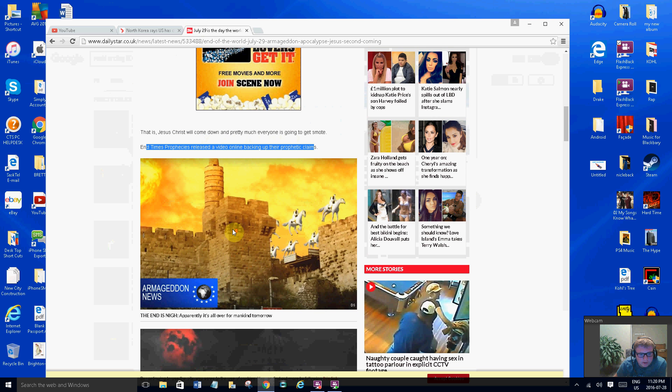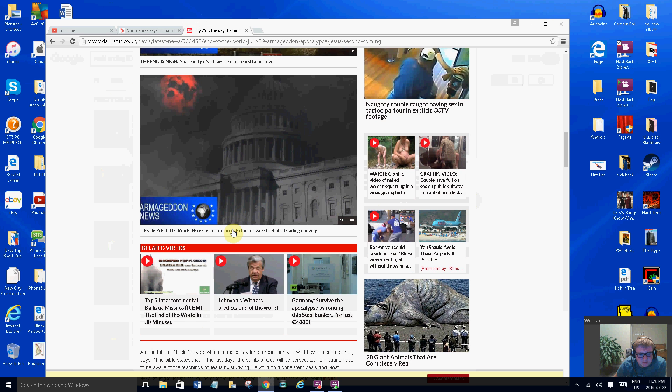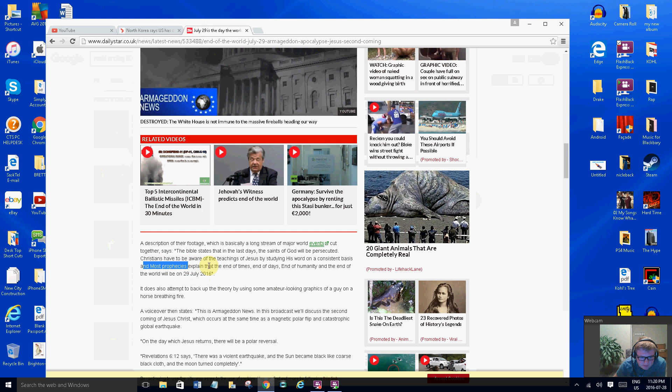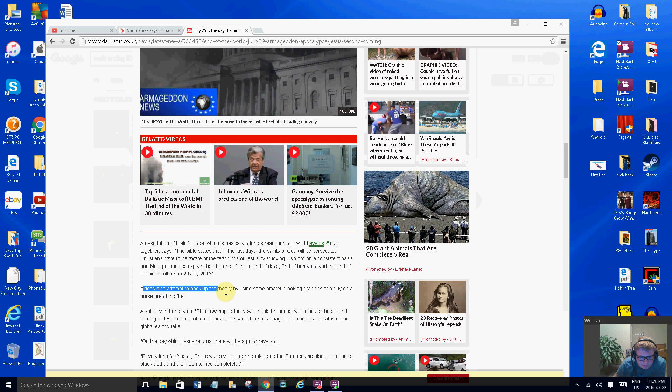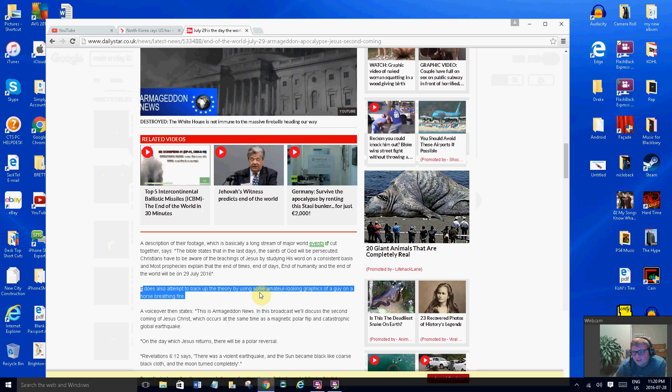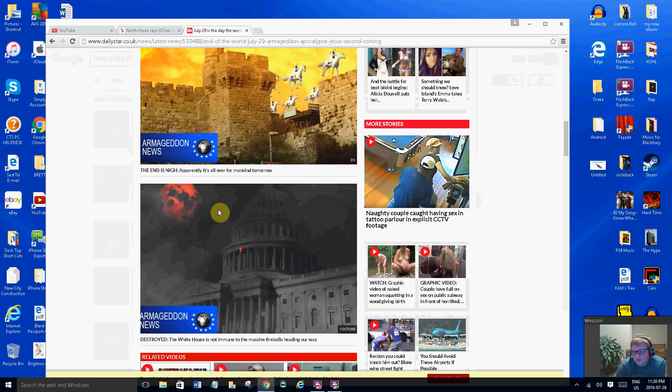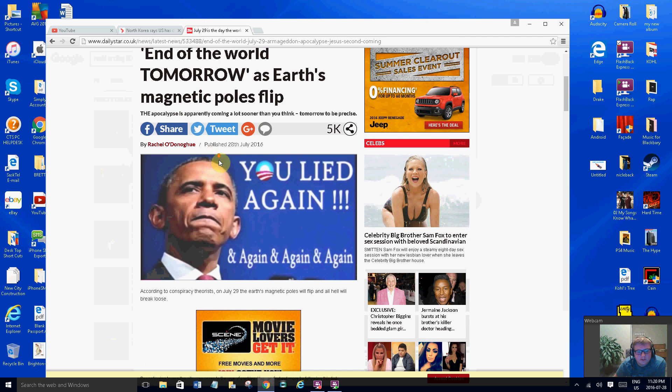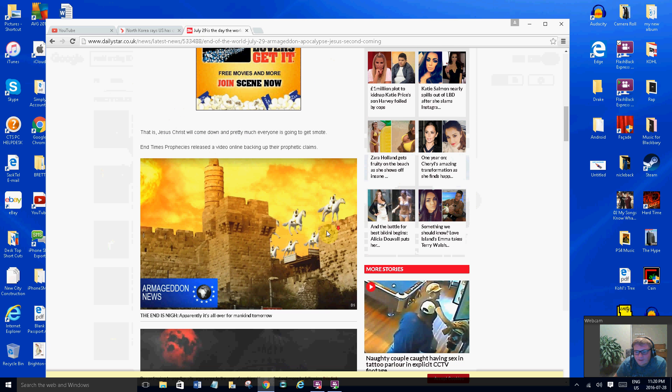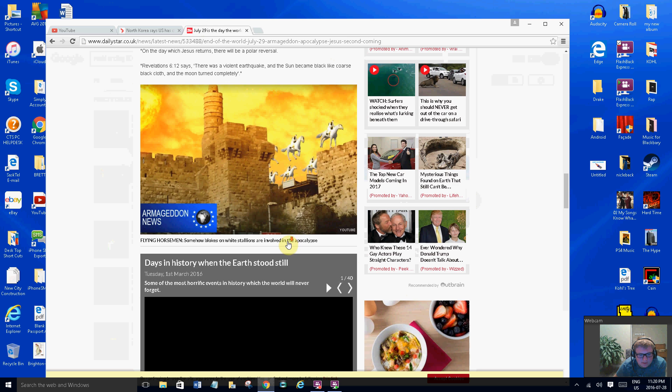This is what it's supposed to look like: the world will end on July 29th, 2016. Most prophecies explain at the end of time, end of days, end of humanity, and the end of the world. It does also attempt to back up the theory by using some amateur looking graphics of a gun on a horse being in fire. These guys at Daily Star are making fun of these guys for the gun effects because they seem like it's all BS.